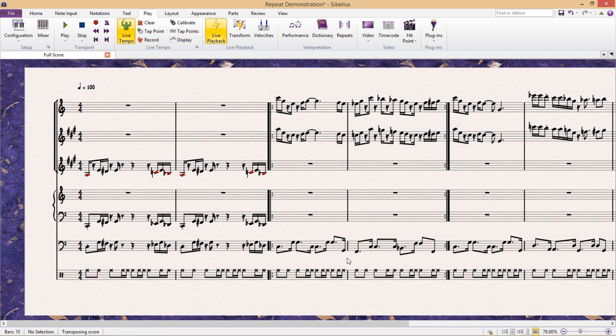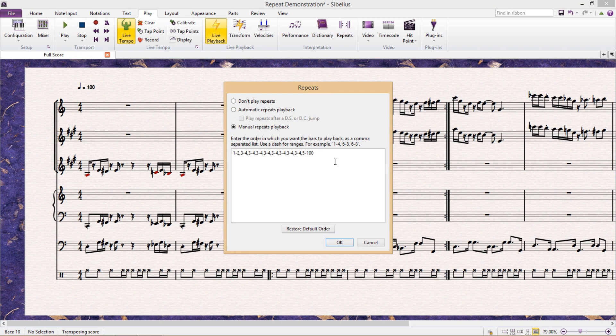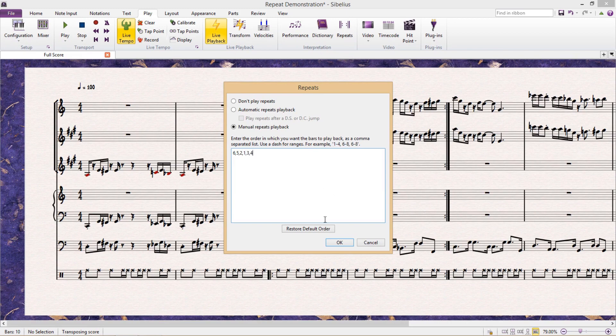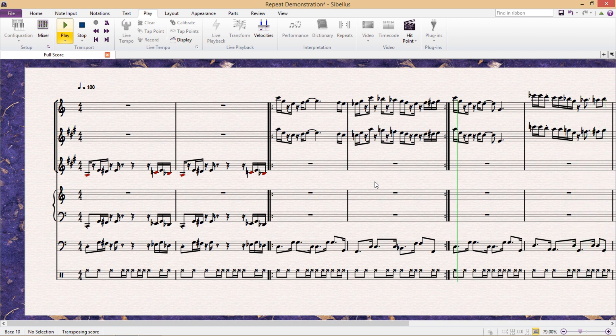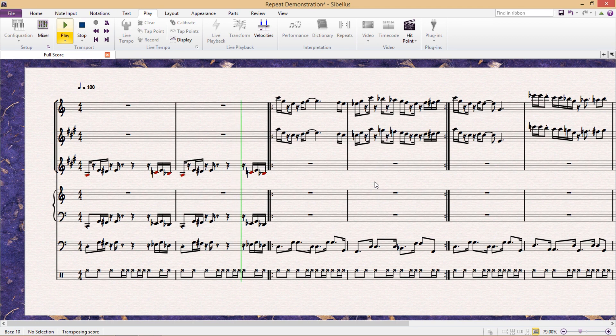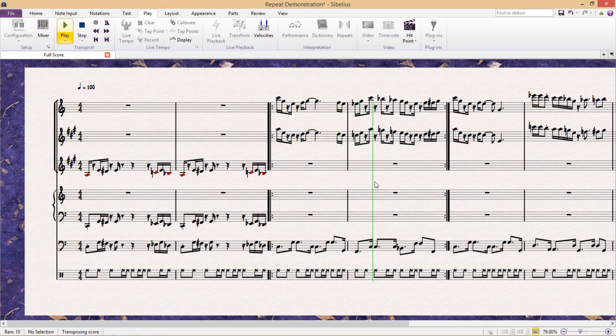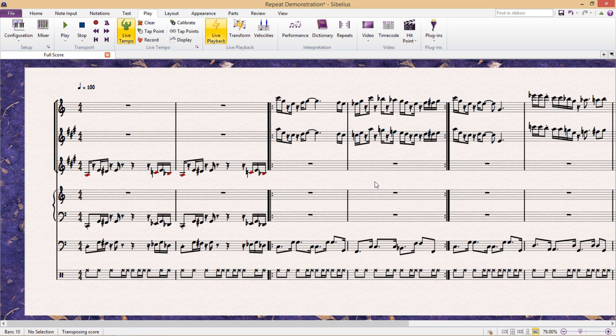What's really crazy about this repeat function is that we can set any playback order that we want. For example, if I type in 6, 5, 2, 1, 3, 4, and then let that play back, you can see that the playback literally skips around from bar to bar in the order that I've assigned. So it's quite a powerful little tool.